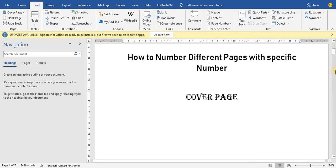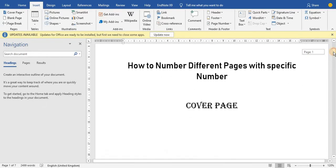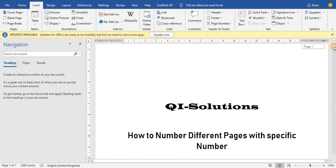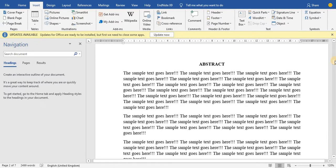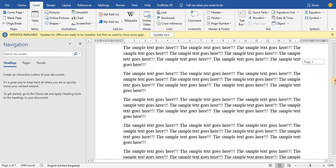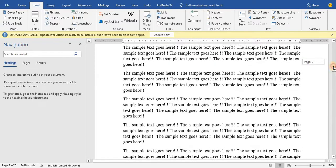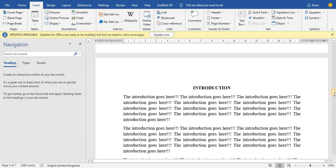My cover page won't have any number, so I'll leave it. You also have to specify which pages you are going to number. I have this abstract page here, and I'm going to give it a different numbering from the introduction page — whatever your requirement says, you do according to that.